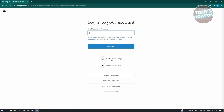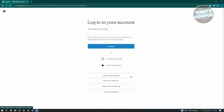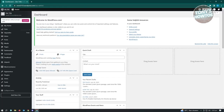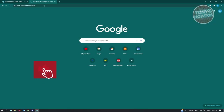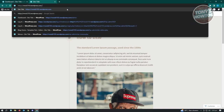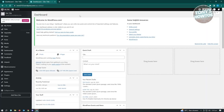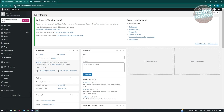Once done, you'll be able to see the admin web page or dashboard for your website. You can also type '/wp-admin' in the URL and hit Enter - that does the same thing. If you don't want to do this manually every time, there's a faster way.